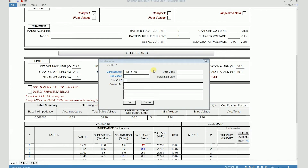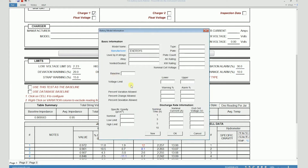then I can just click on "cell model" and I see a window that says "battery model information." Here you will see all these empty fields, and if you know the information associated with that particular model, you can enter all that information over here.